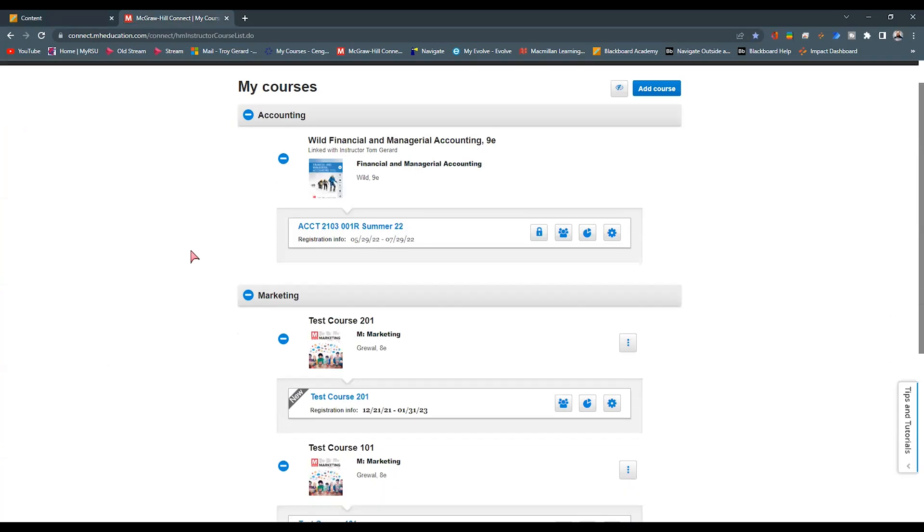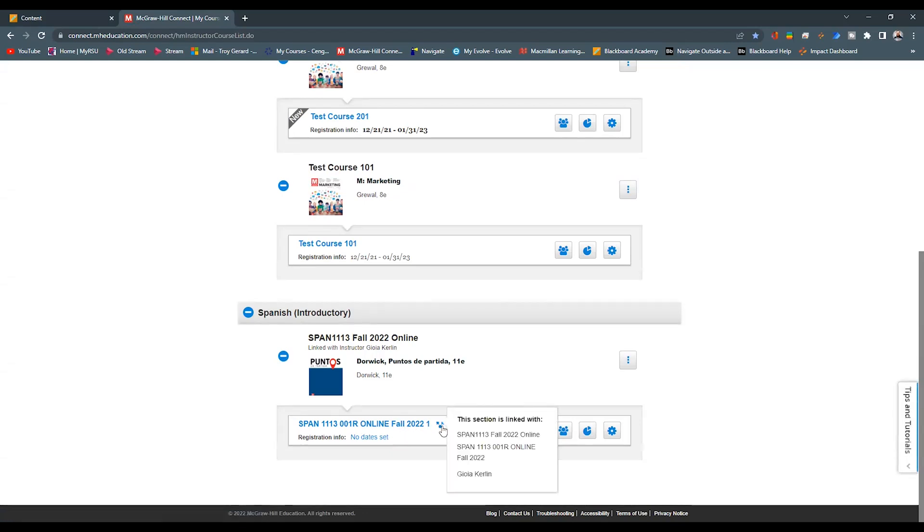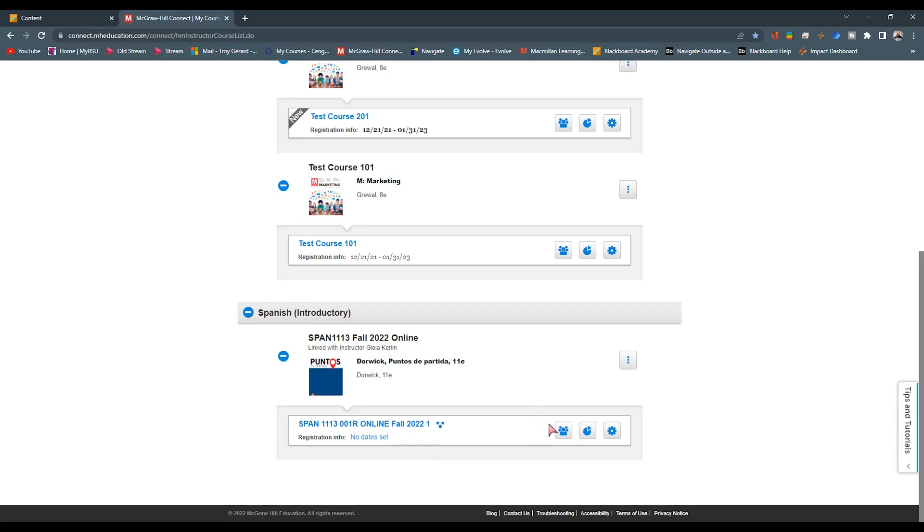I want to show you on the bottom here, I do have my Spanish course that was shared to me. It is a Fall 2022 section. I can see that this is shared with me based on this little icon here. We can see that it is not linked to anything. It doesn't have the little lock icon here. But I can get into this course and look at all the content. But I'm not actually going to do anything over on this side.